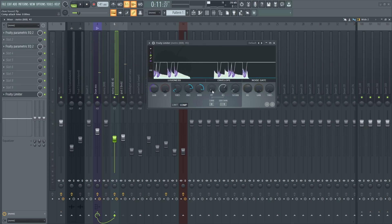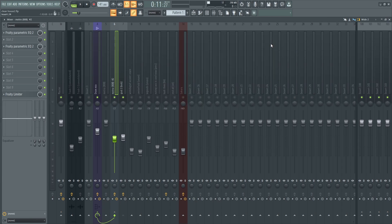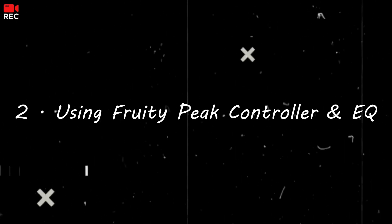You need to set the attack at the lowest, so it's already at the lowest. The release time you can just adjust it according to the waveform of the kick. So yeah, that's the first technique.